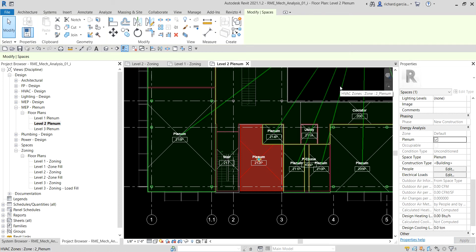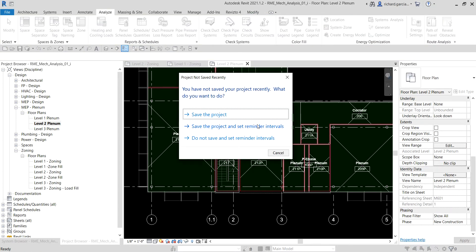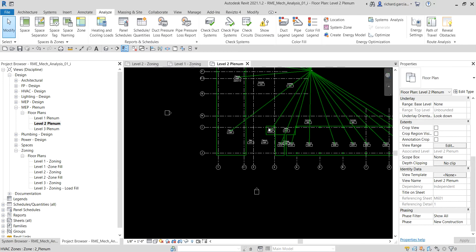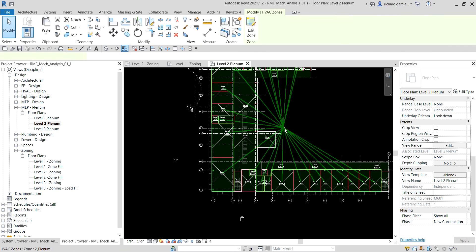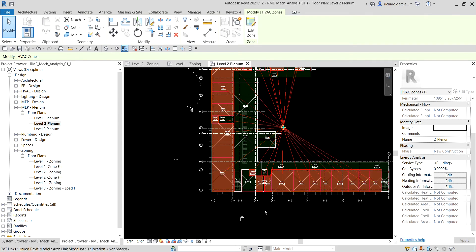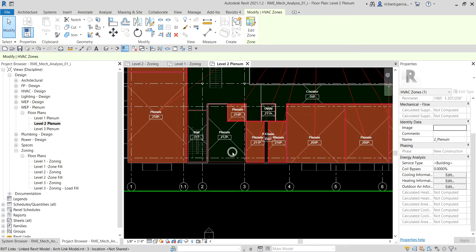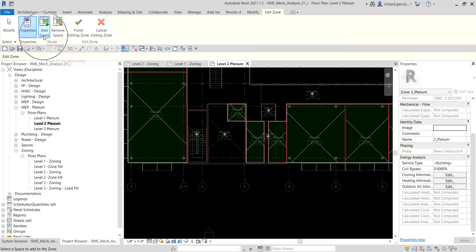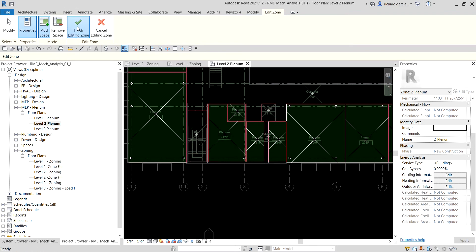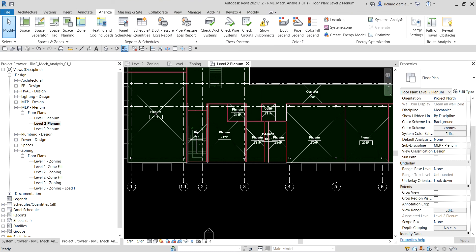The next step is to add the plenum space to a zone. I'll select the zone that includes all the plenum spaces on Level 2. This new space hasn't been added yet, so I'll click Edit Zone, select the new plenum space to add it, and then click Finish Editing Zone. That's how you add space details and manage zones in your project.